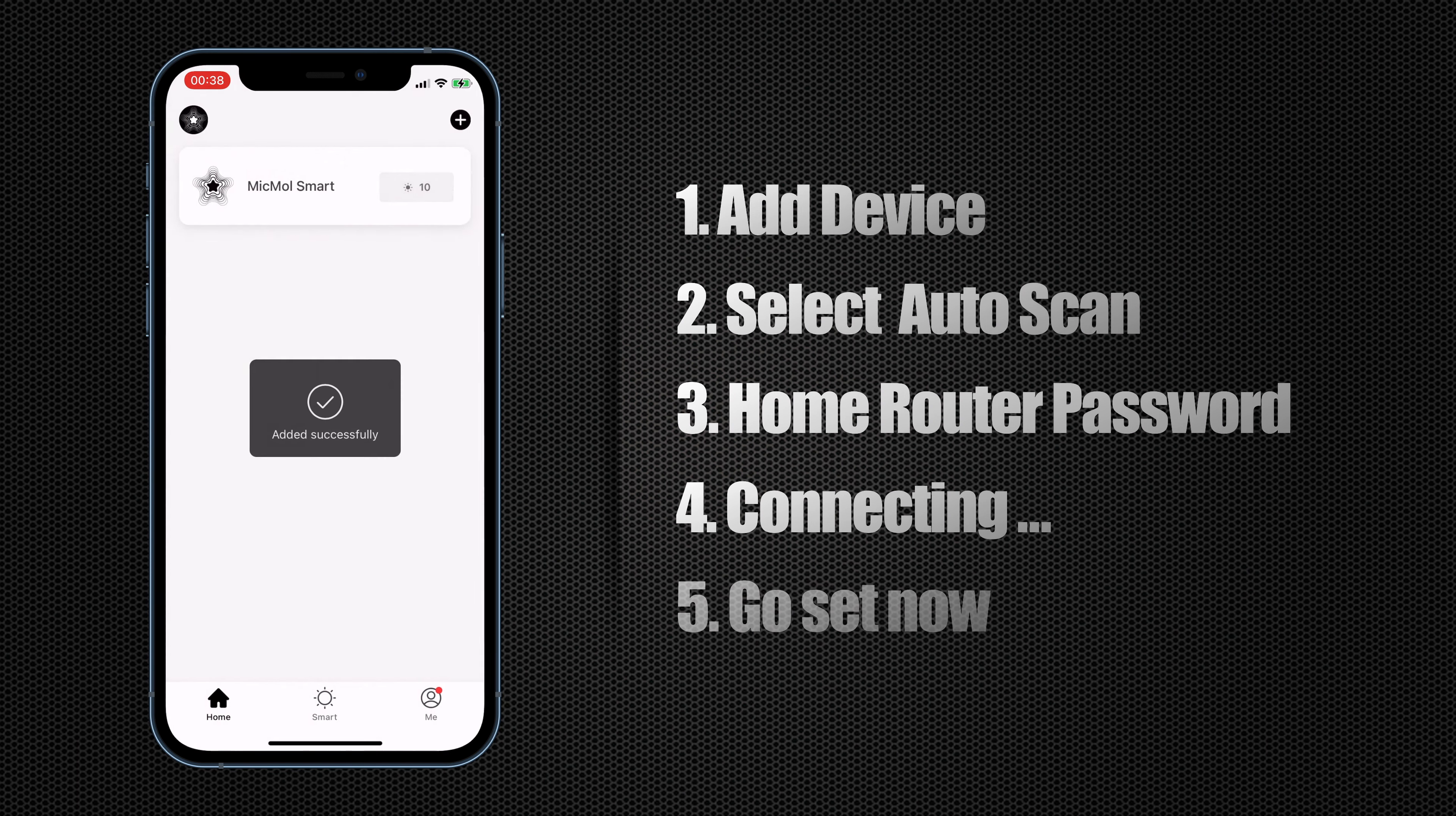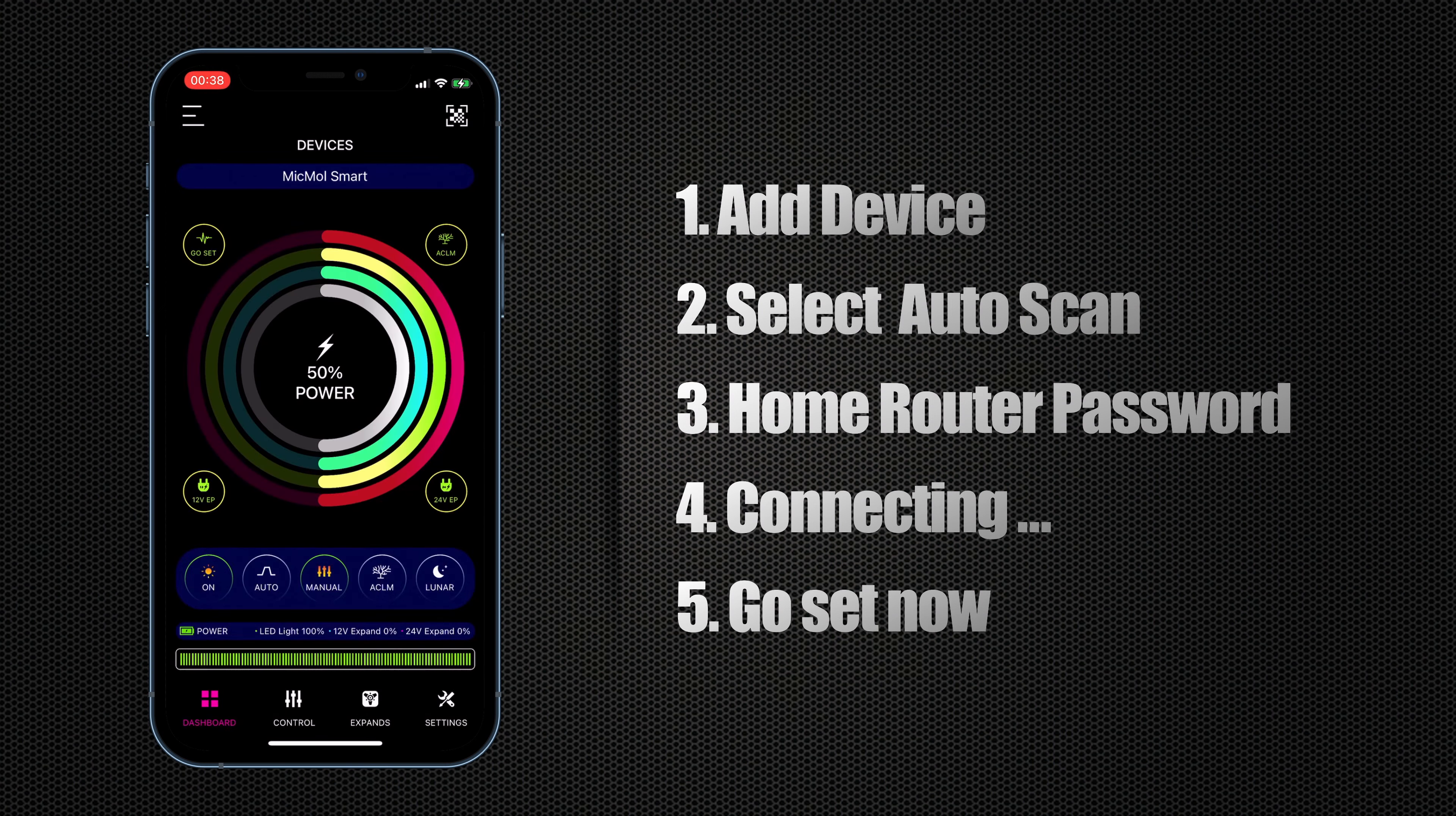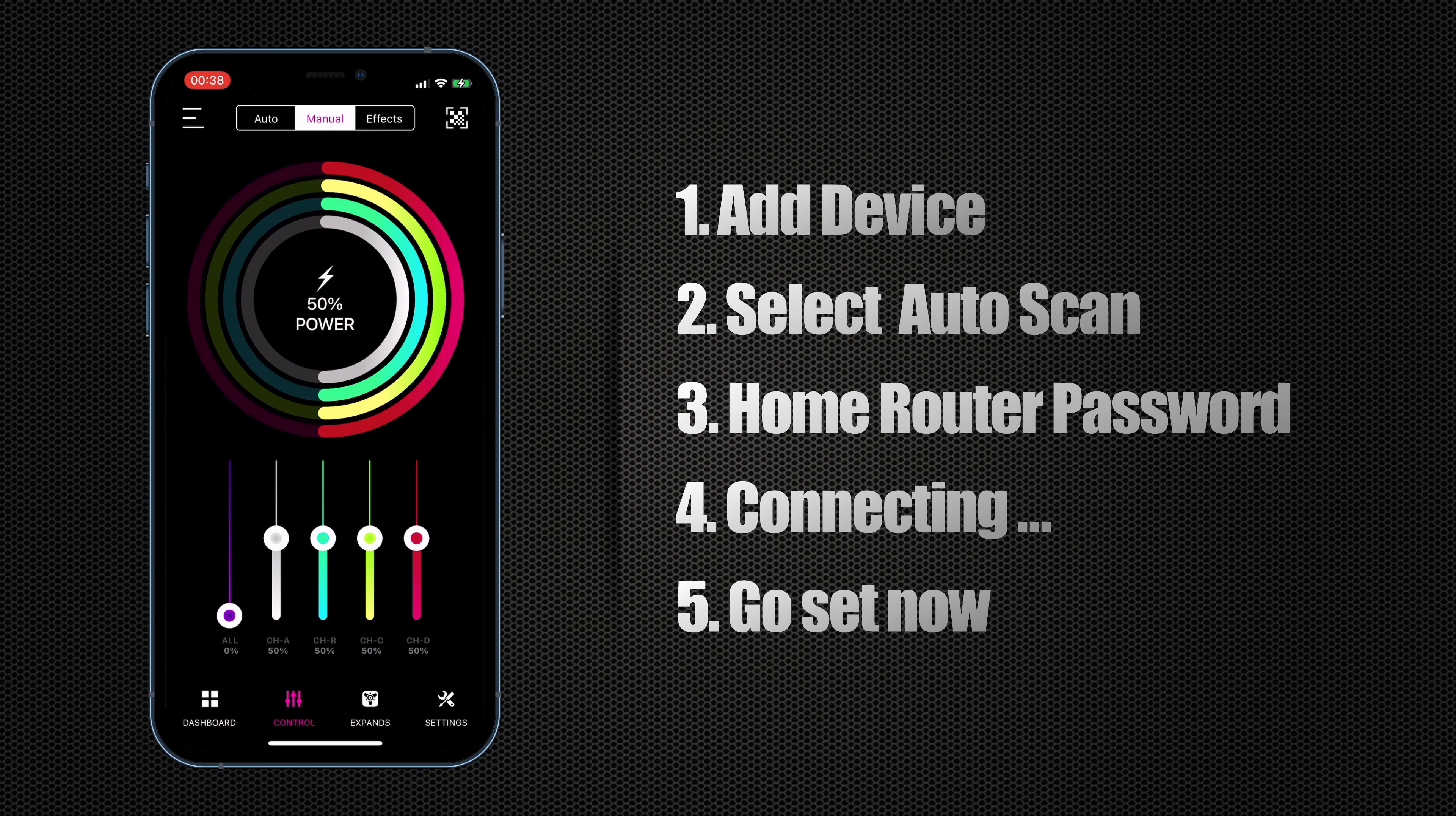Great! You can go to the MIC MOL smart to control the lighting now. Hope you enjoy it!